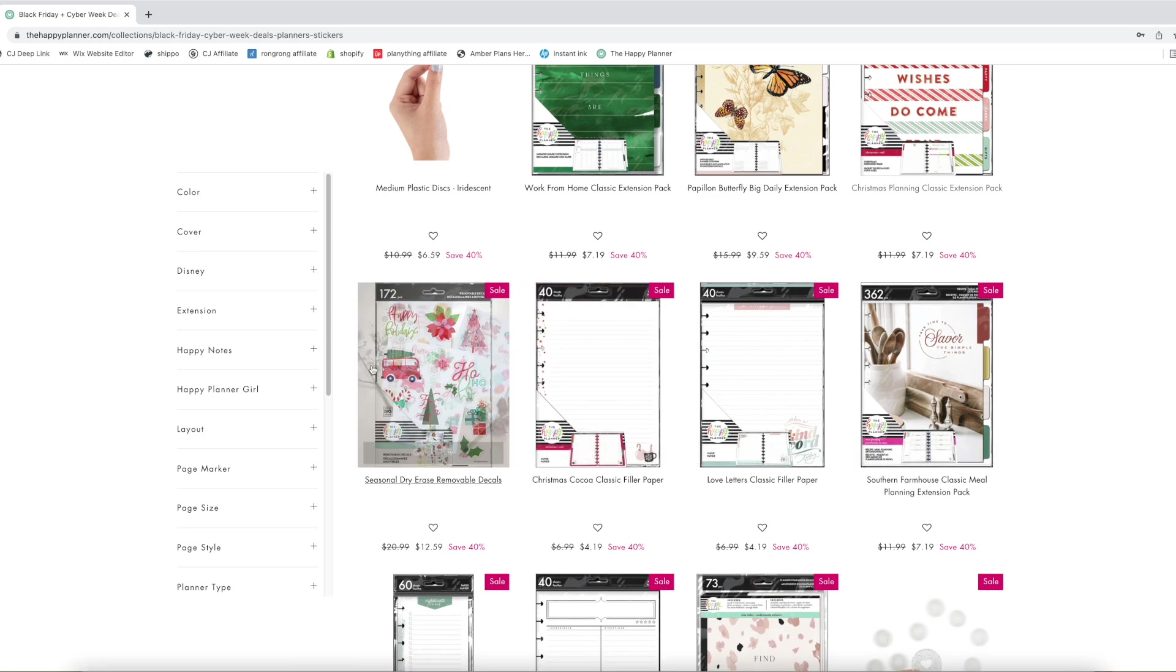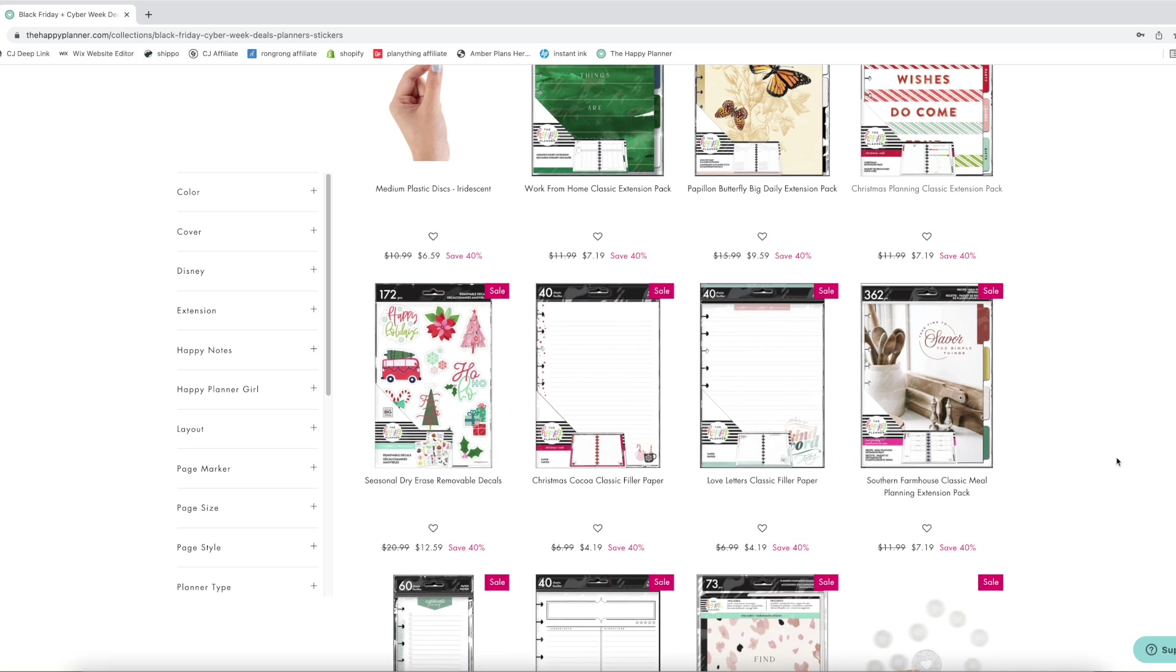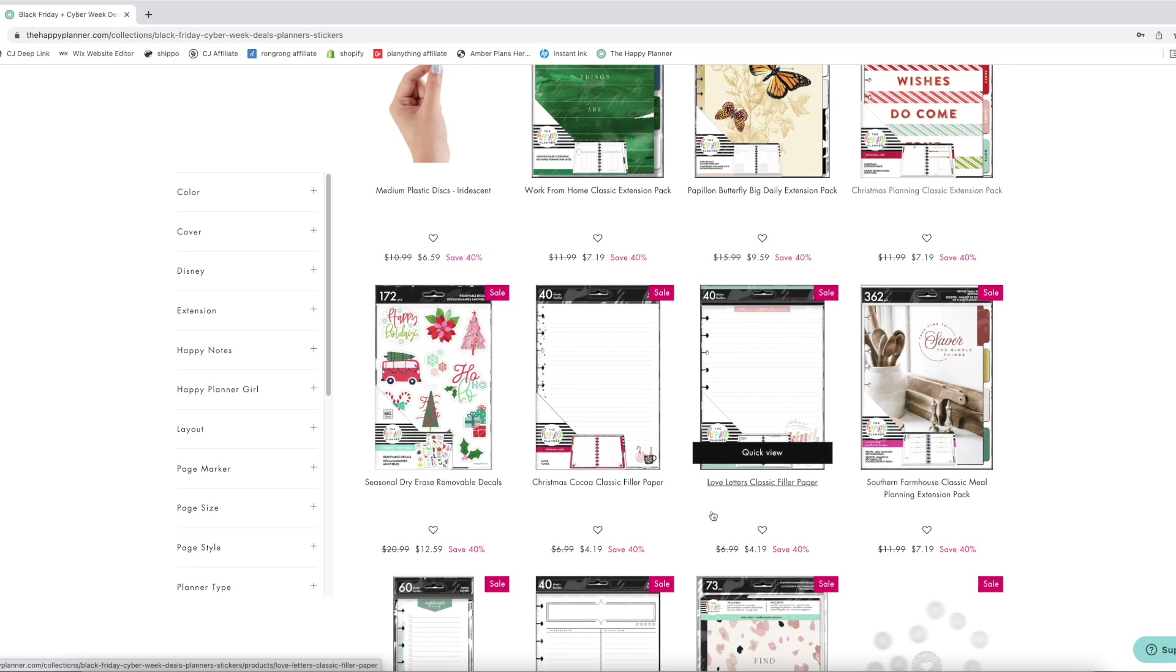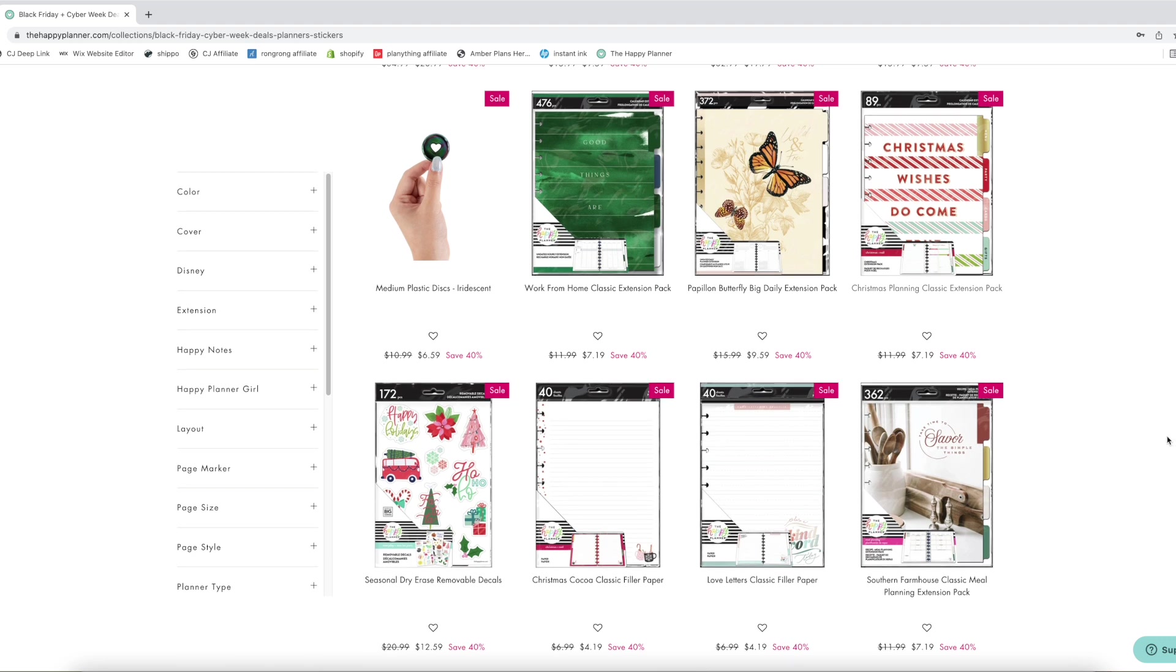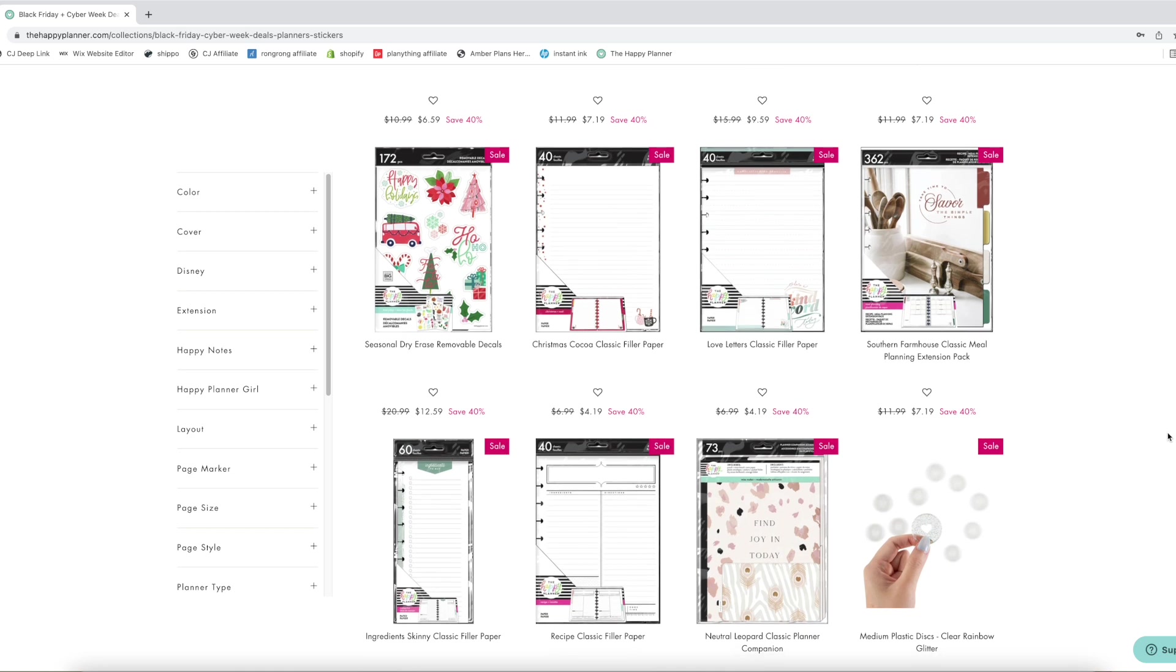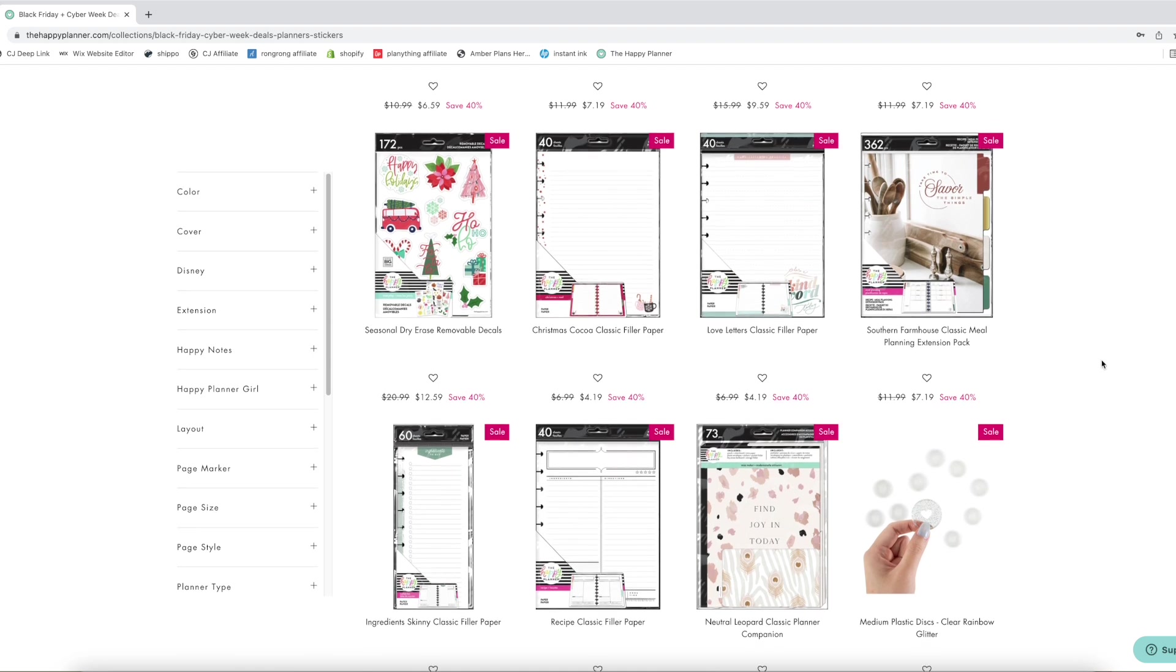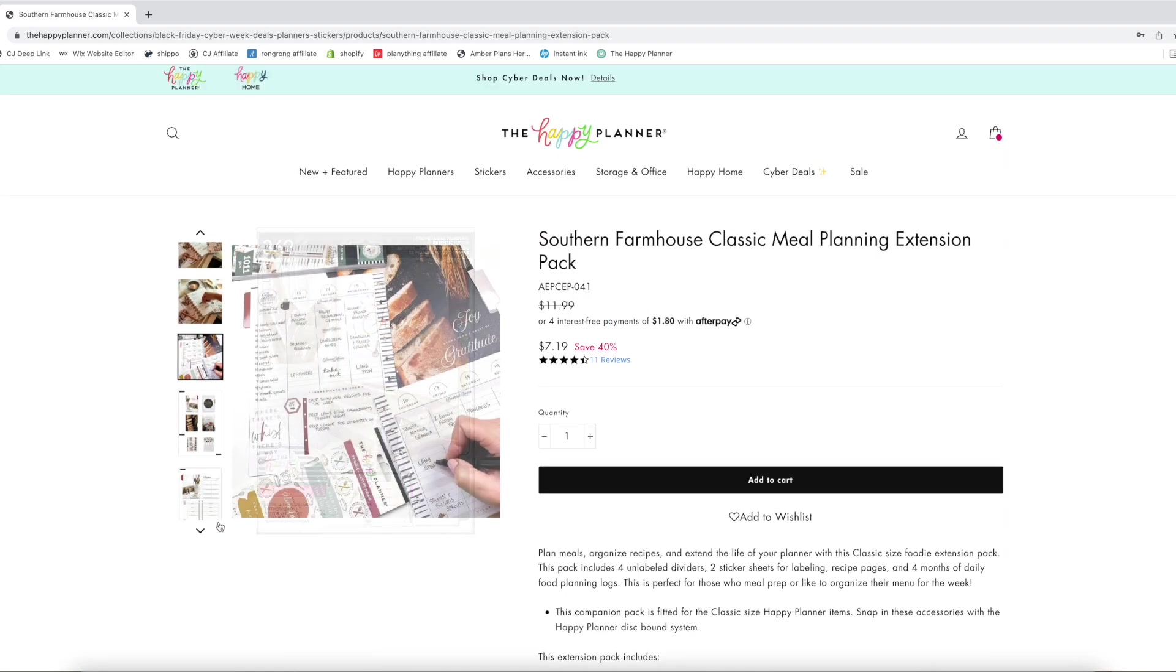They have the seasonal dry erase decals, those are fun. Christmas cocoa classic filler paper, that is adorable with the little snowflake cup in the bottom. Also I didn't mention this but the iridescent plastic discs. Can we guess if Jojo's gonna get that? My guess is that she is. Let's see what else we have. The love letters classic filler paper. I have a whole pack of this but this is so good for practicing your lettering.